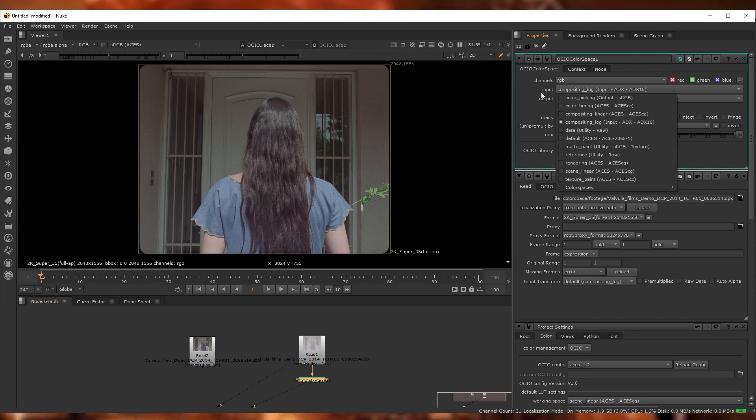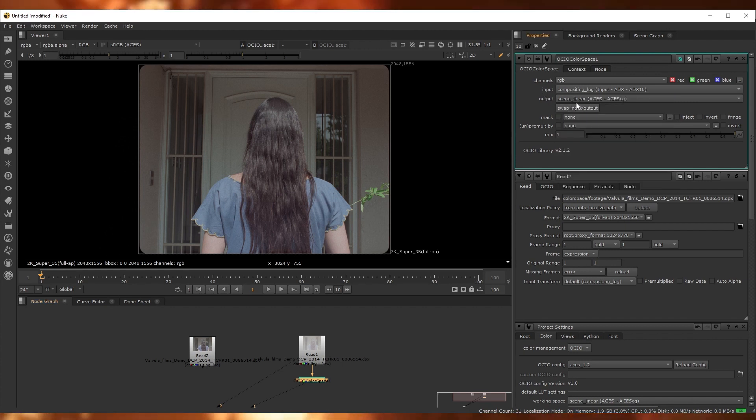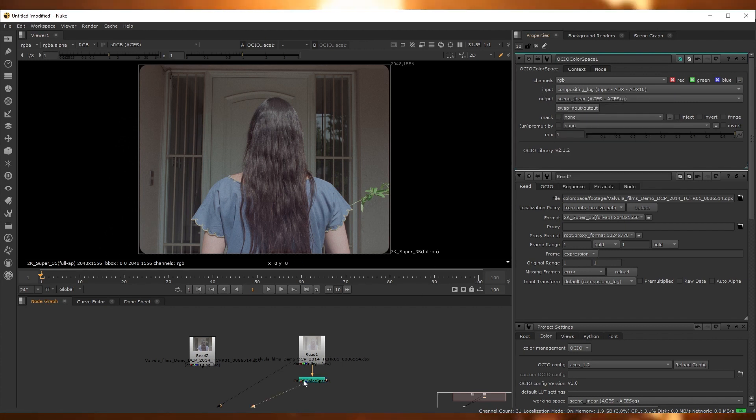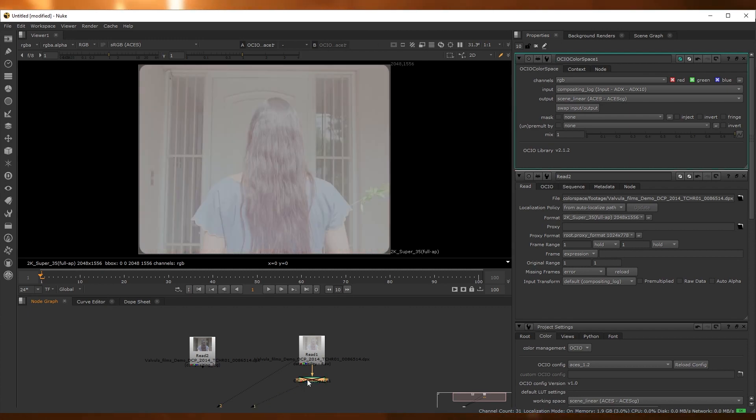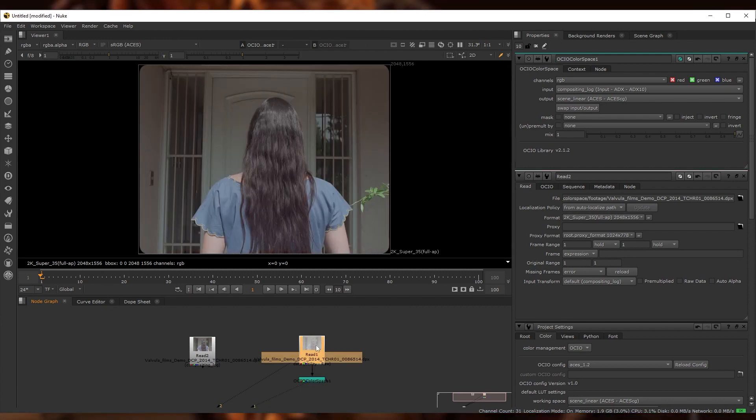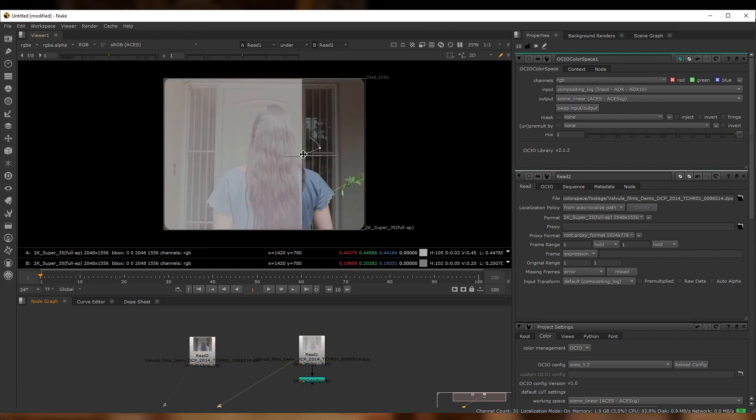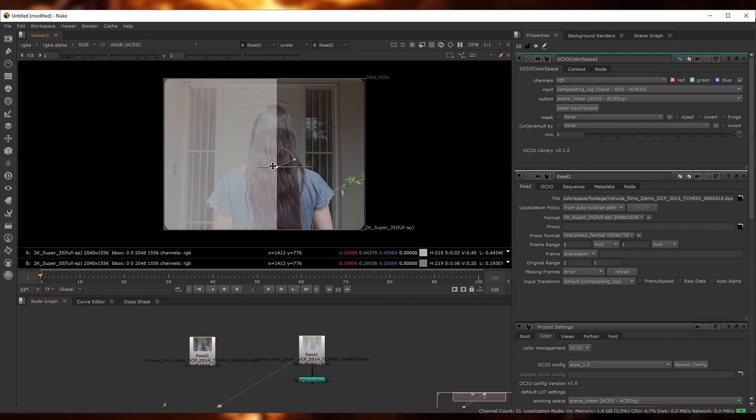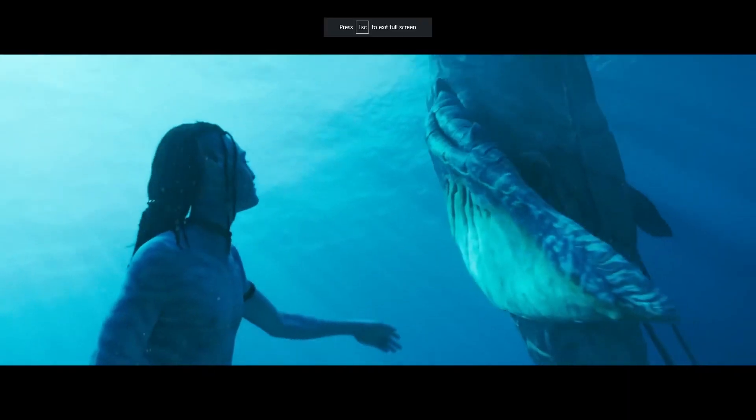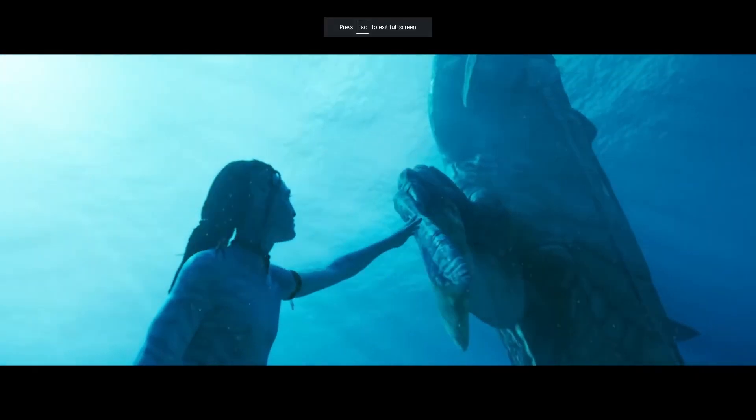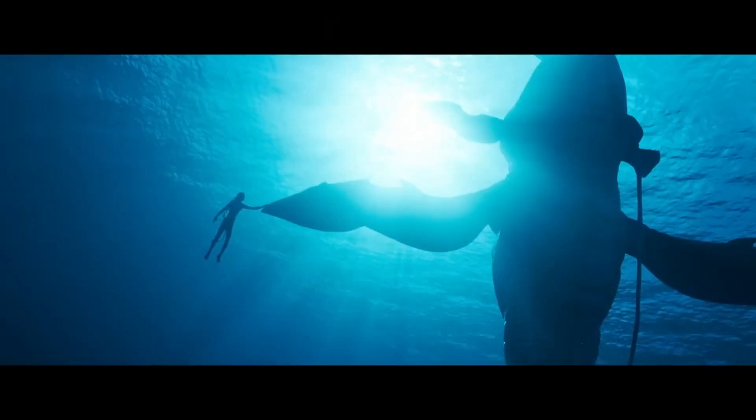The ACES viewing LUTs have a bright value roll-off, so it's normal that otherwise very bright areas might end up looking a little bit more grayish. This quirkiness is all part of the grand plan to give you more range to work with on your journey to the final result.